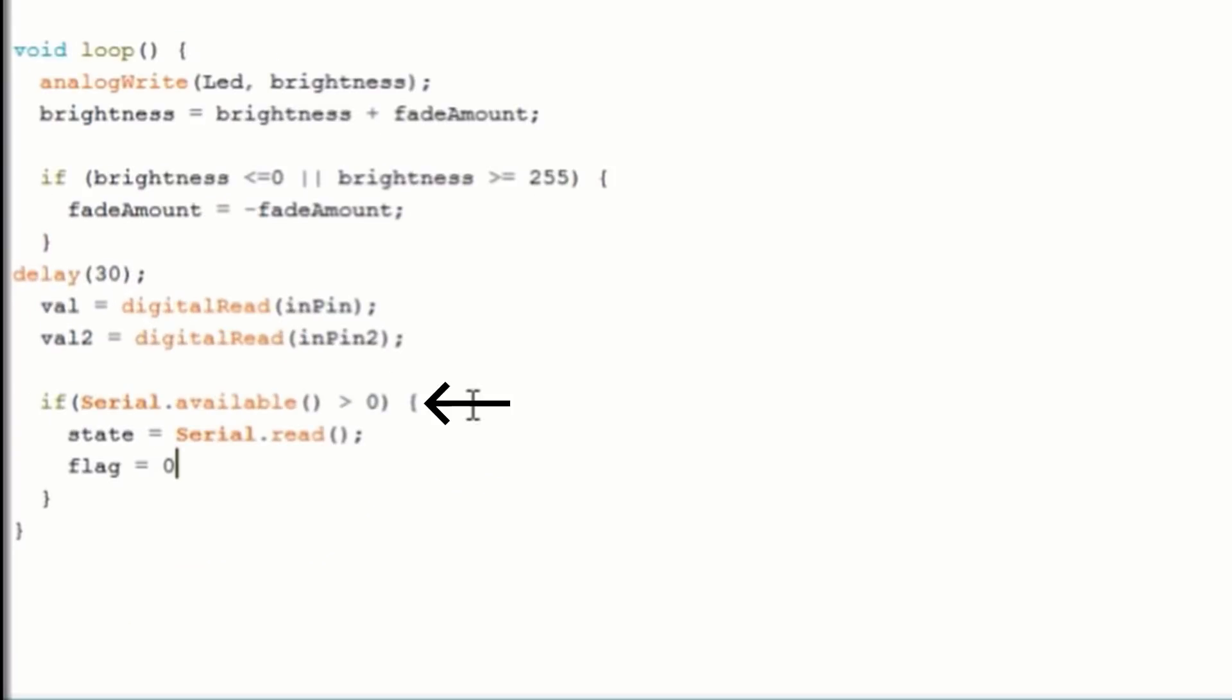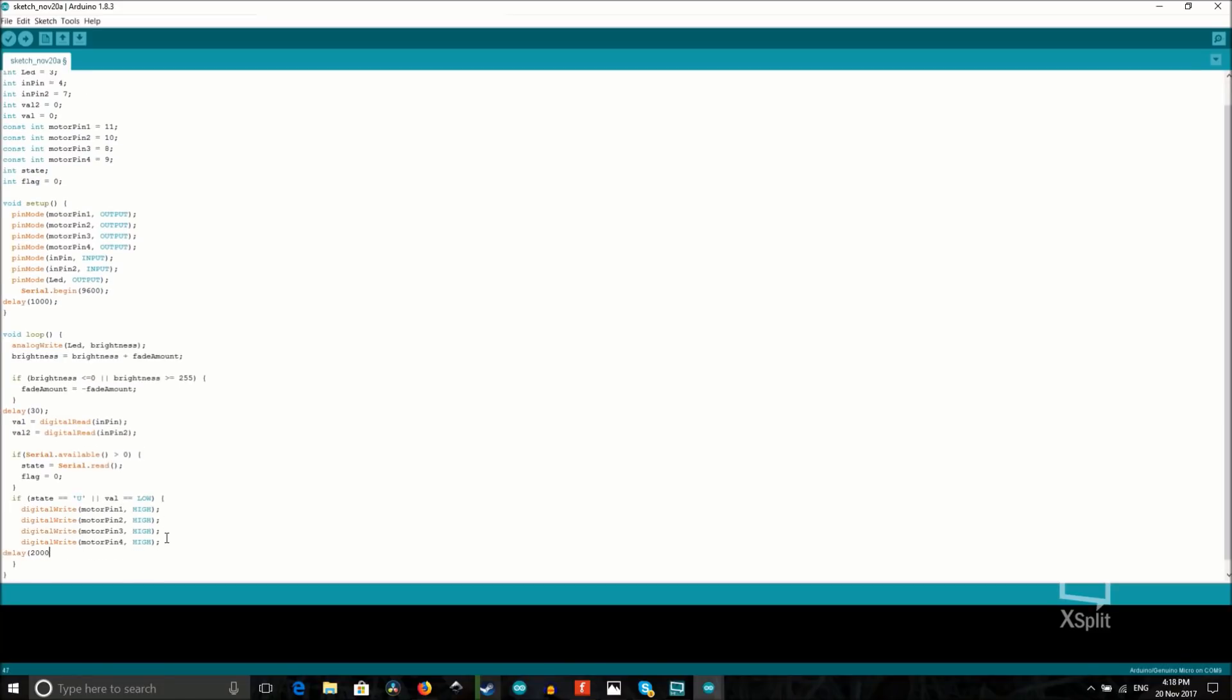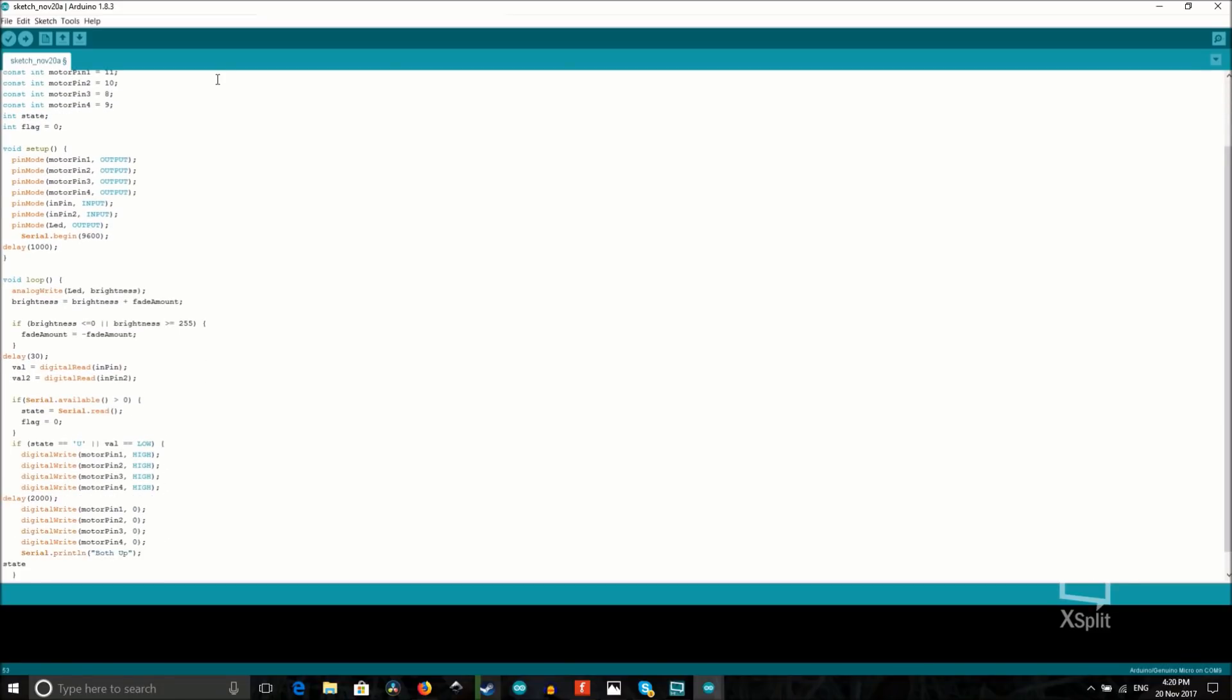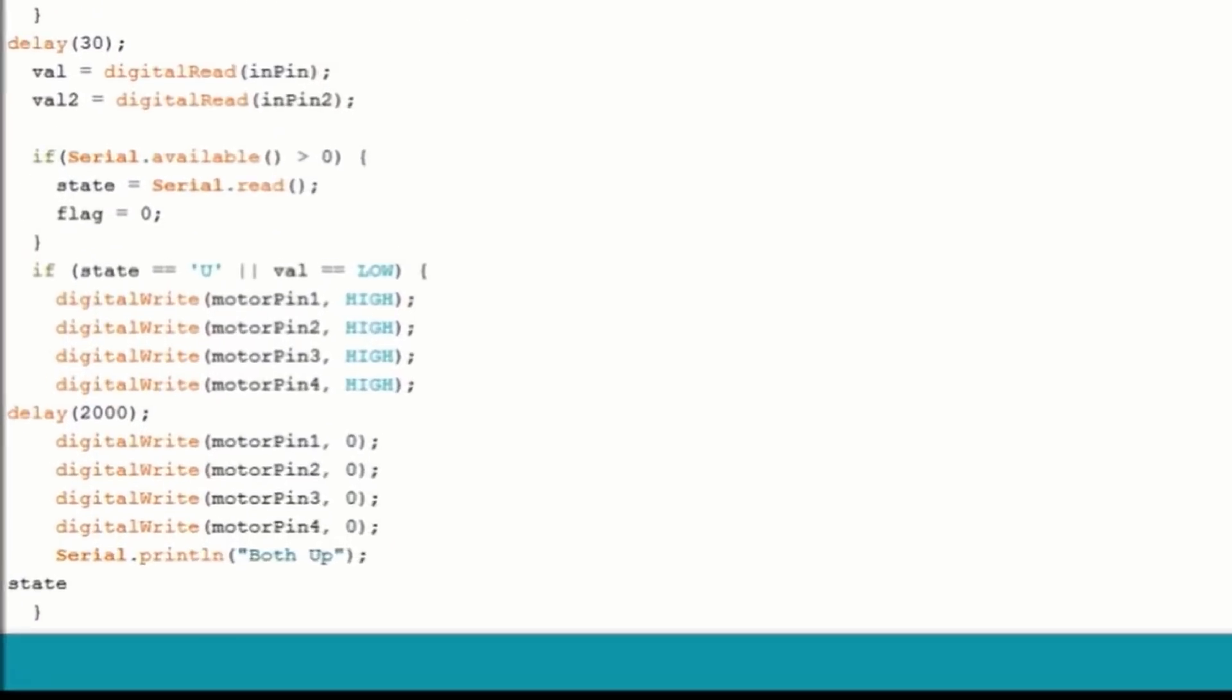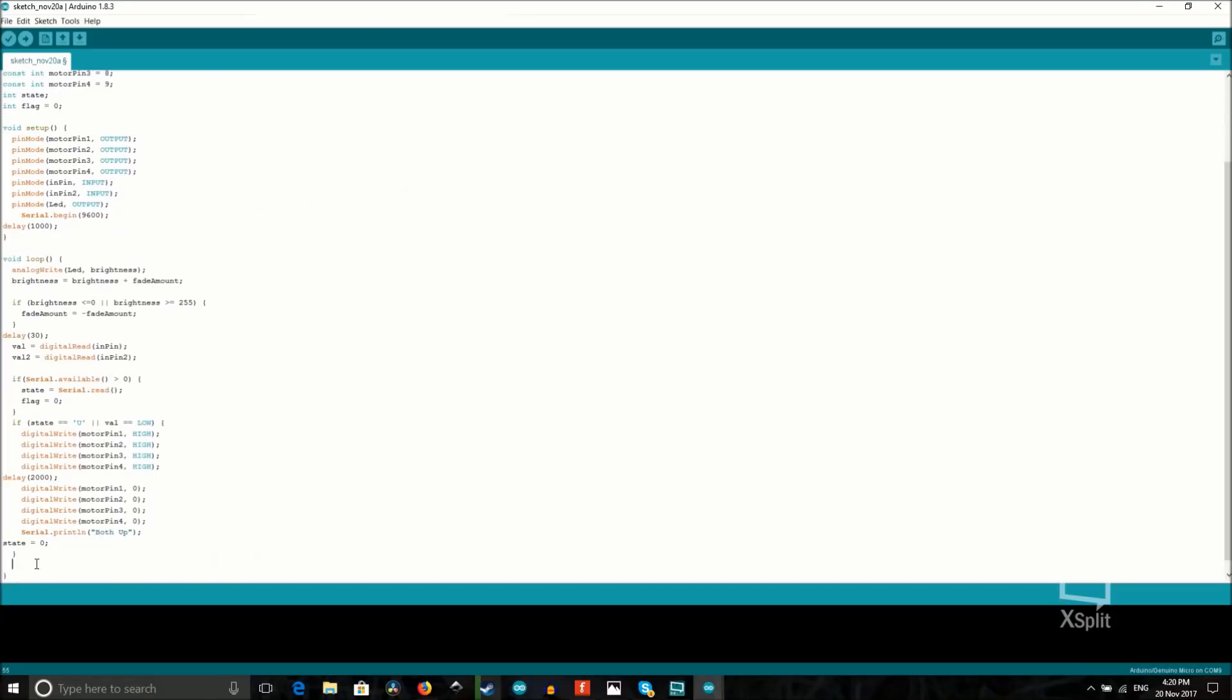This tells the Arduino to read its serial, which lets it see what commands we send through Bluetooth. Then over here it says if the Bluetooth device sends a letter U through serial, or if the button value is low, then turn on both motors and make them spin counterclockwise for 2 seconds.